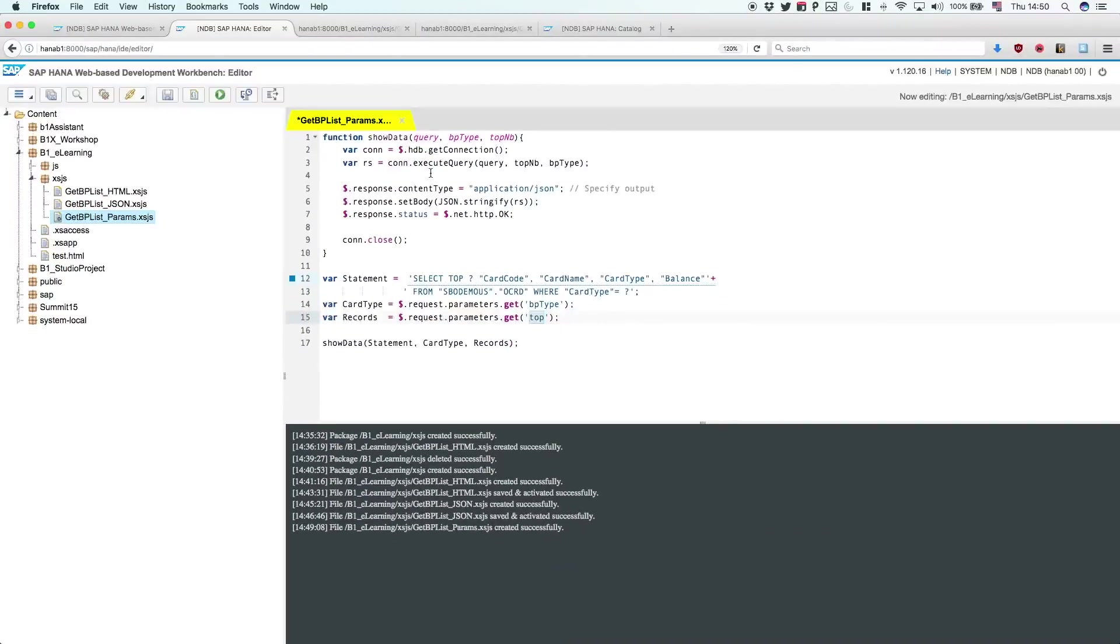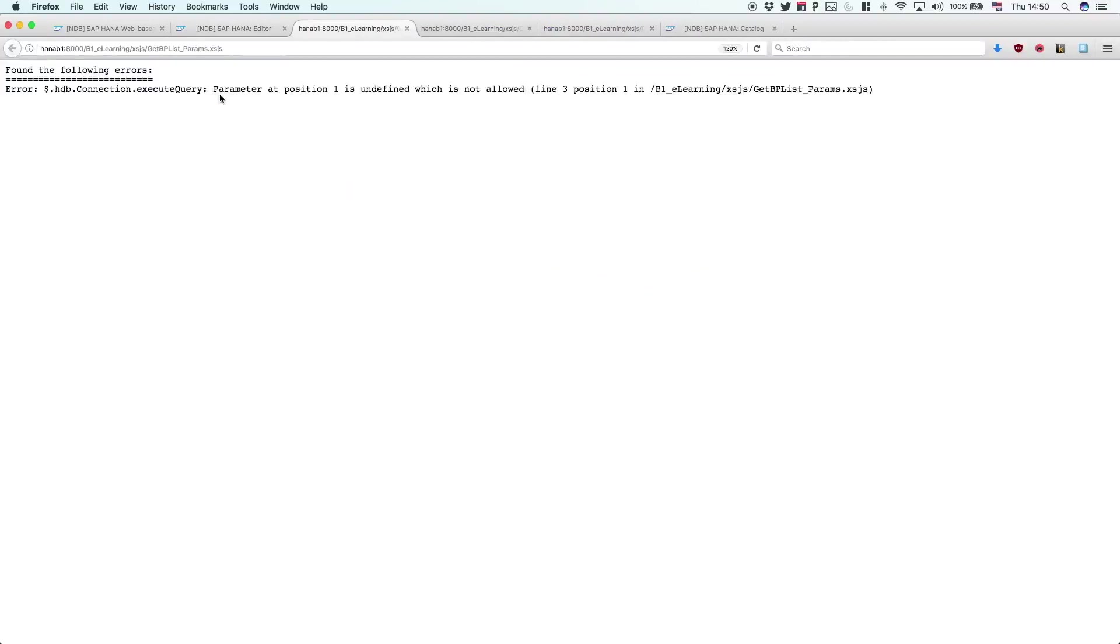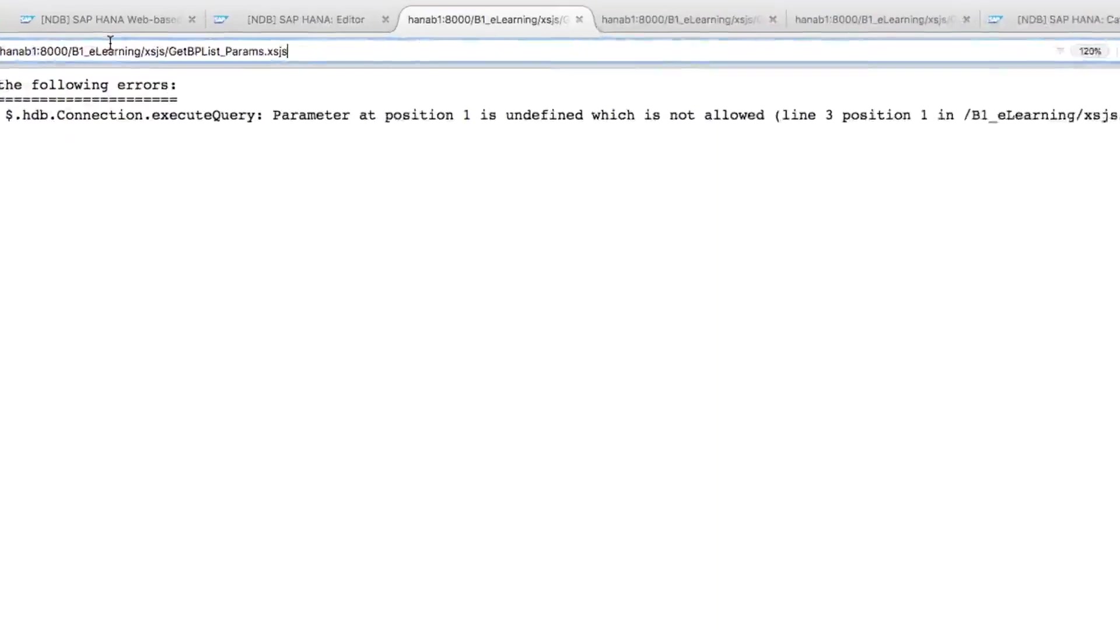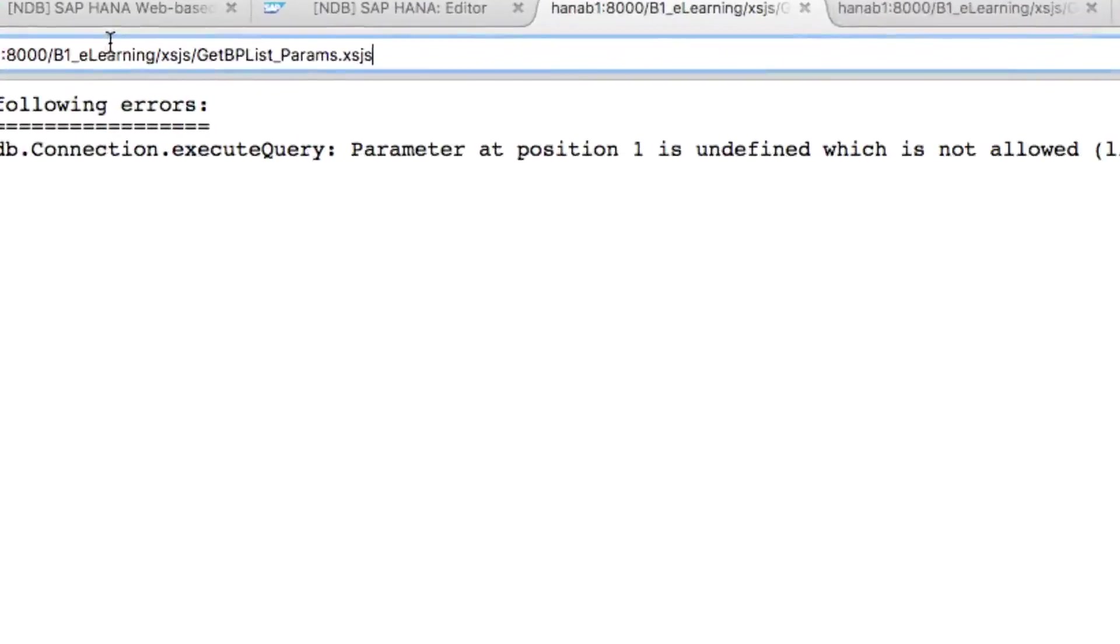Let's start this one. Of course we're going to have an error because we are not setting any parameters, so we're basically trying to execute a query with no values, but we can set these parameters here when we're calling the function.